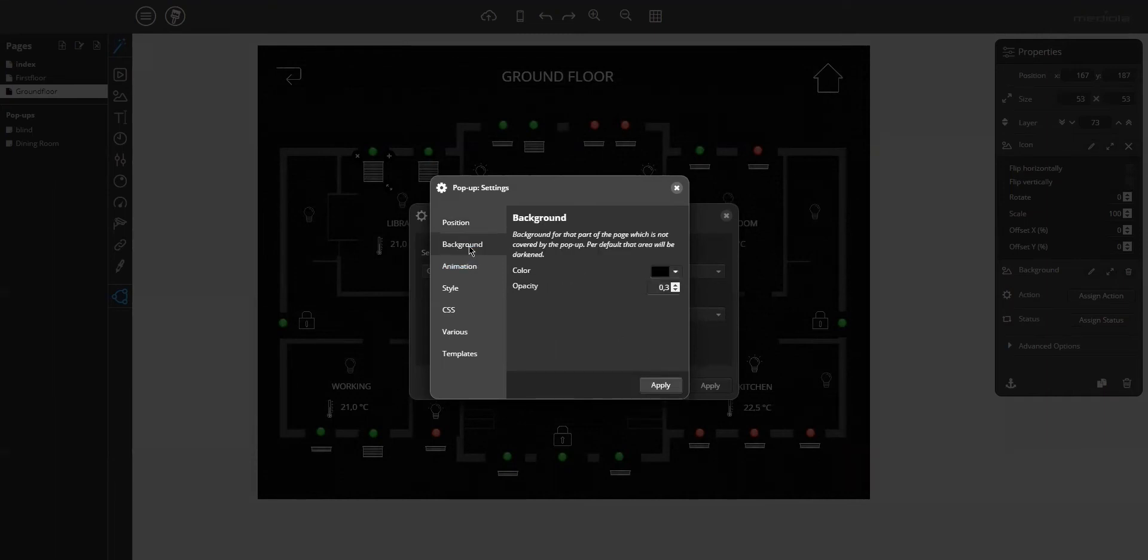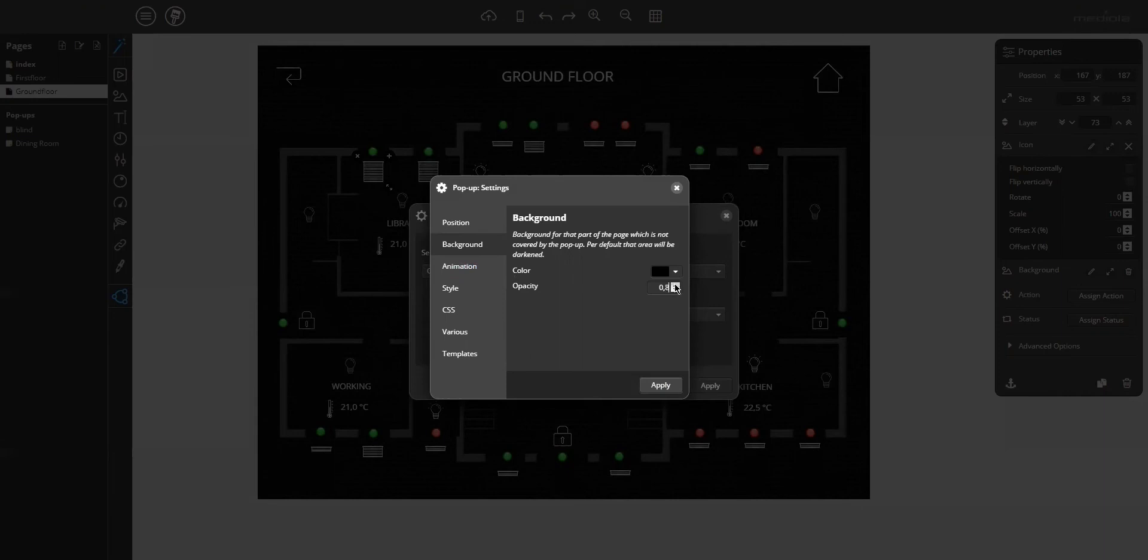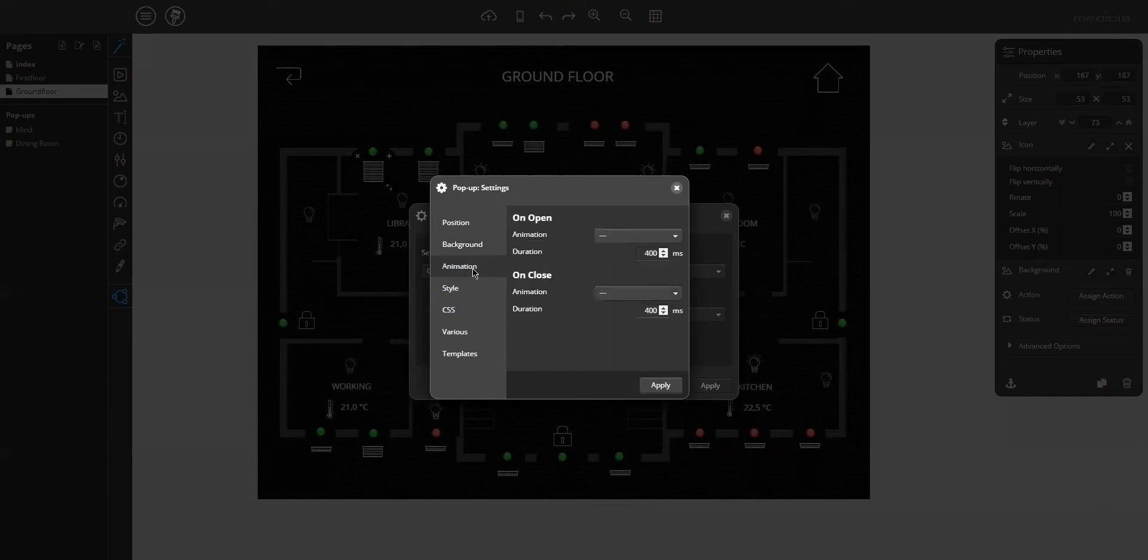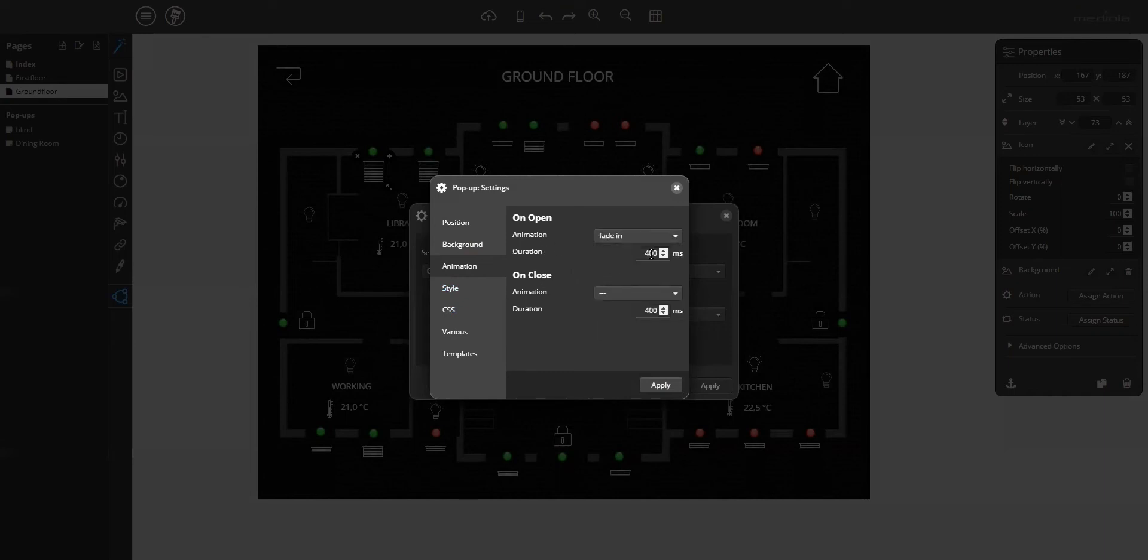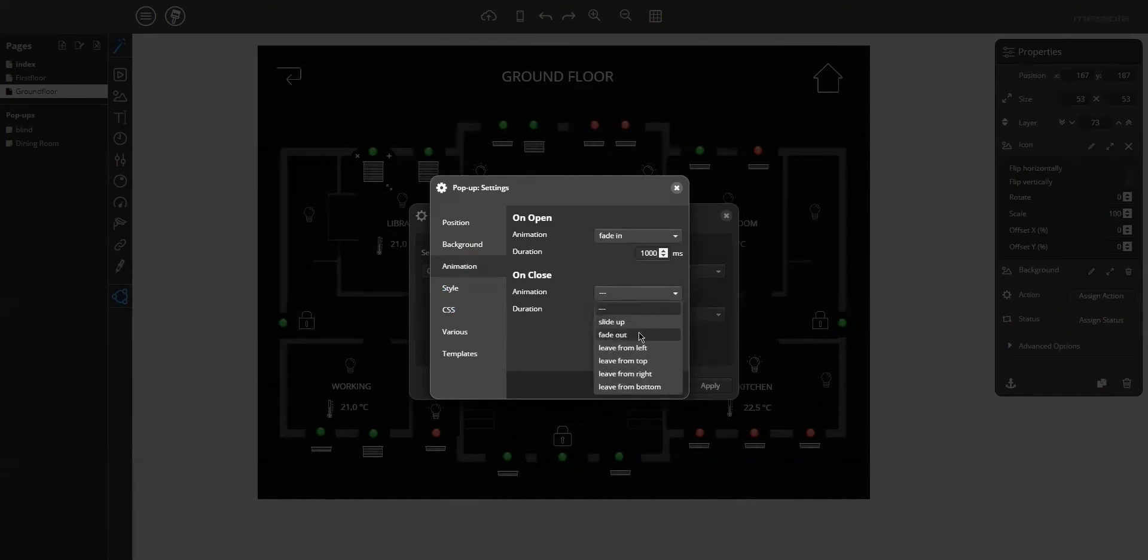Tab background, here you can define the color and the opacity for the background. 80% for example. Then the tab animation. You can define the animation for opening and closing. Select fade in, a bit slower, and fade out.